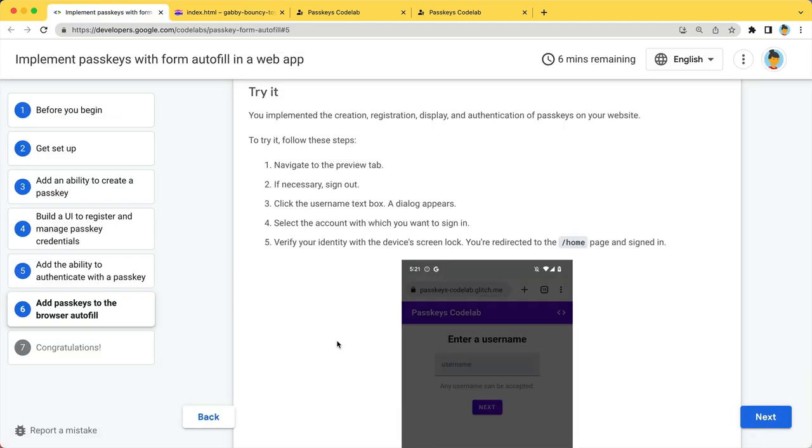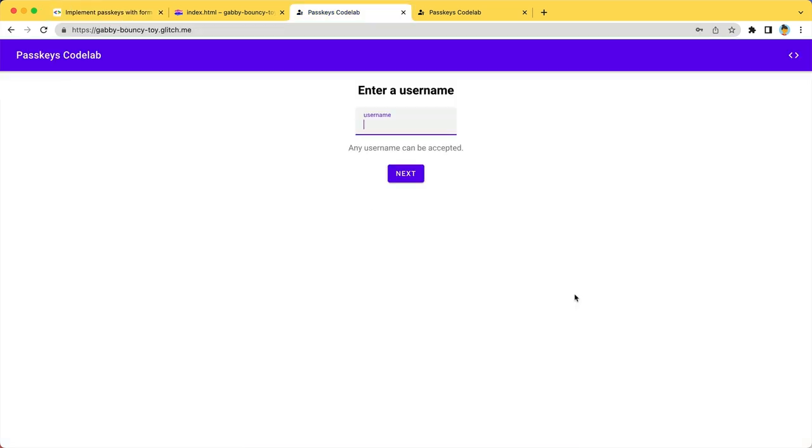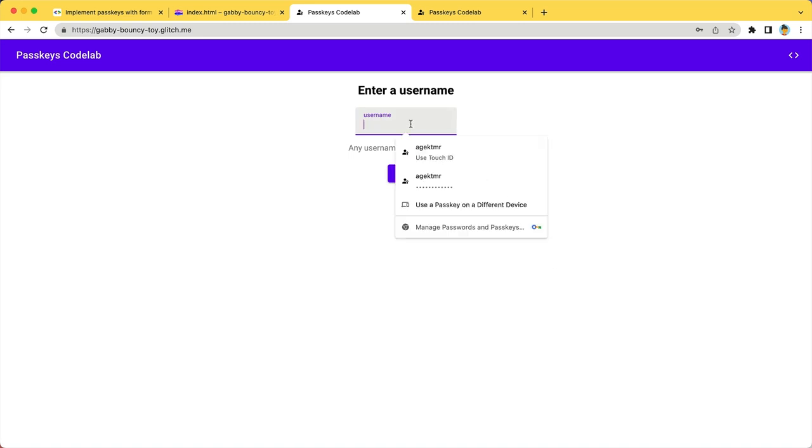Now, you have implemented a passkey authentication flow. Let's try it. As you have created a passkey earlier, you should be able to see it by tapping on the username input field.